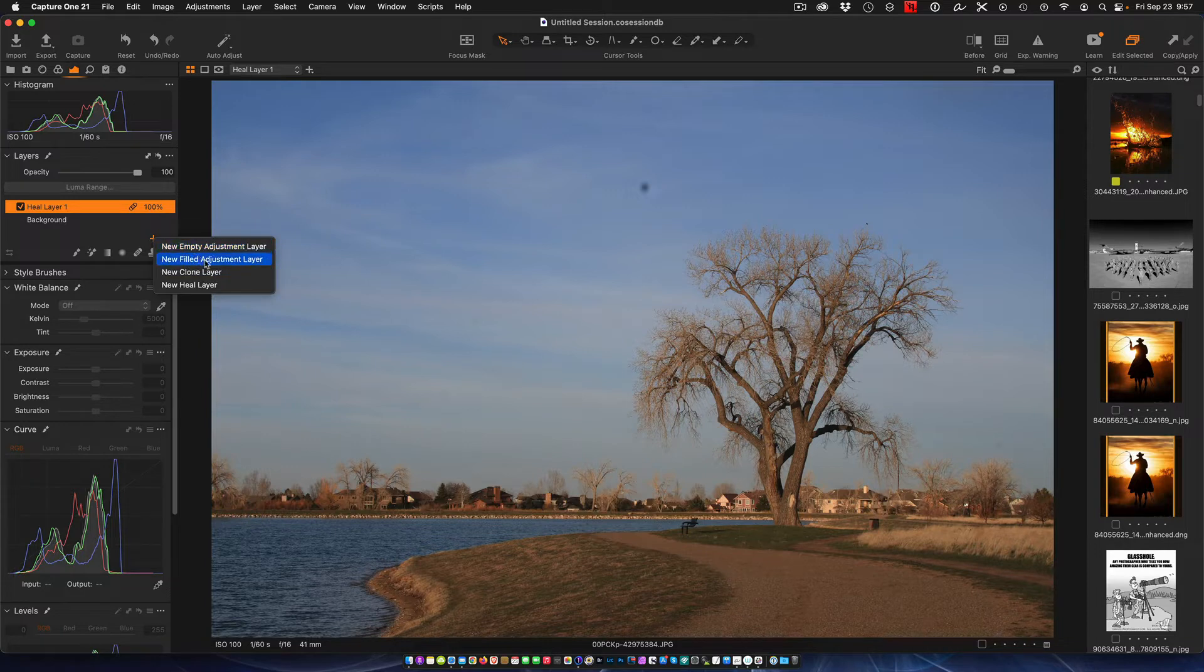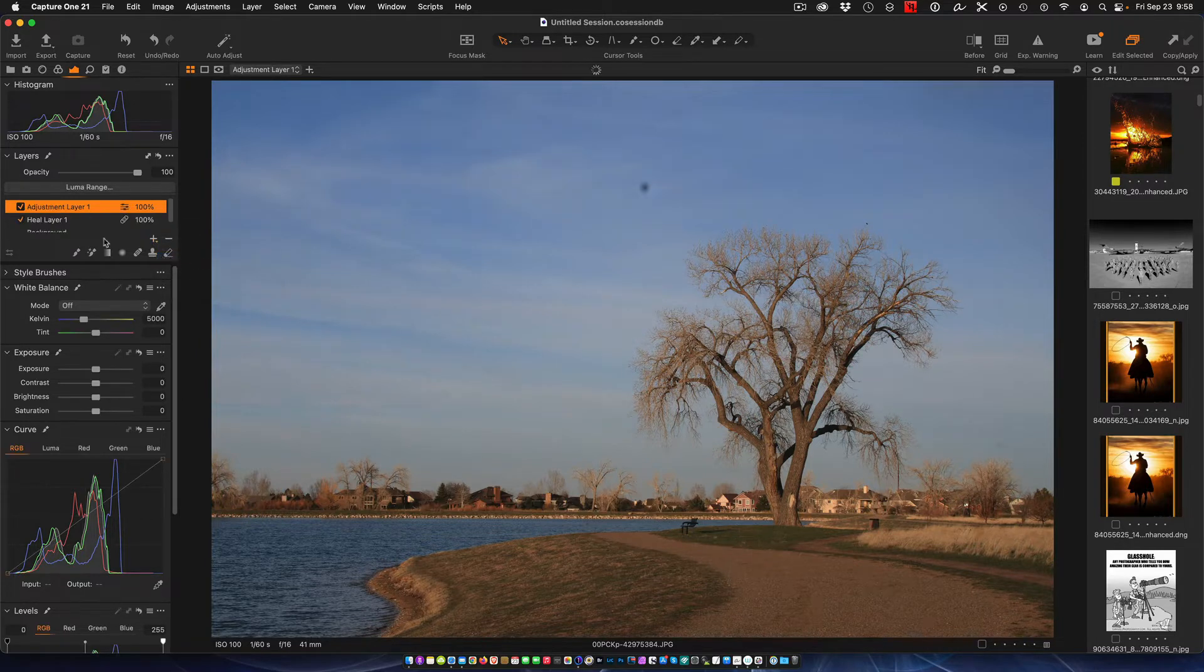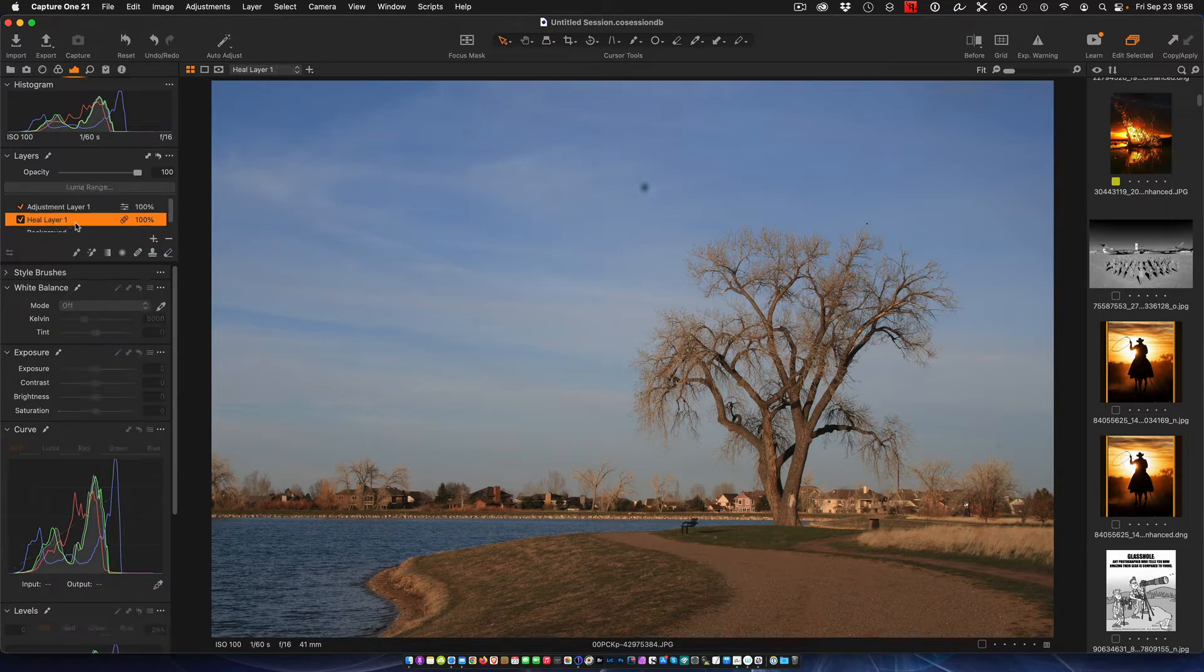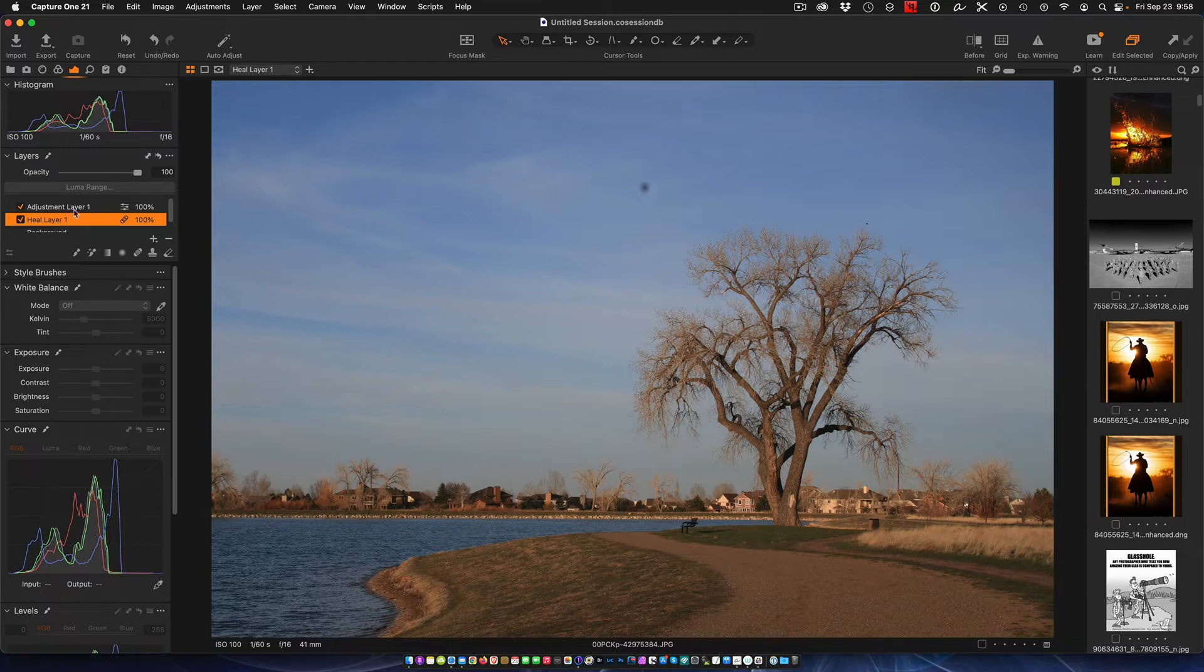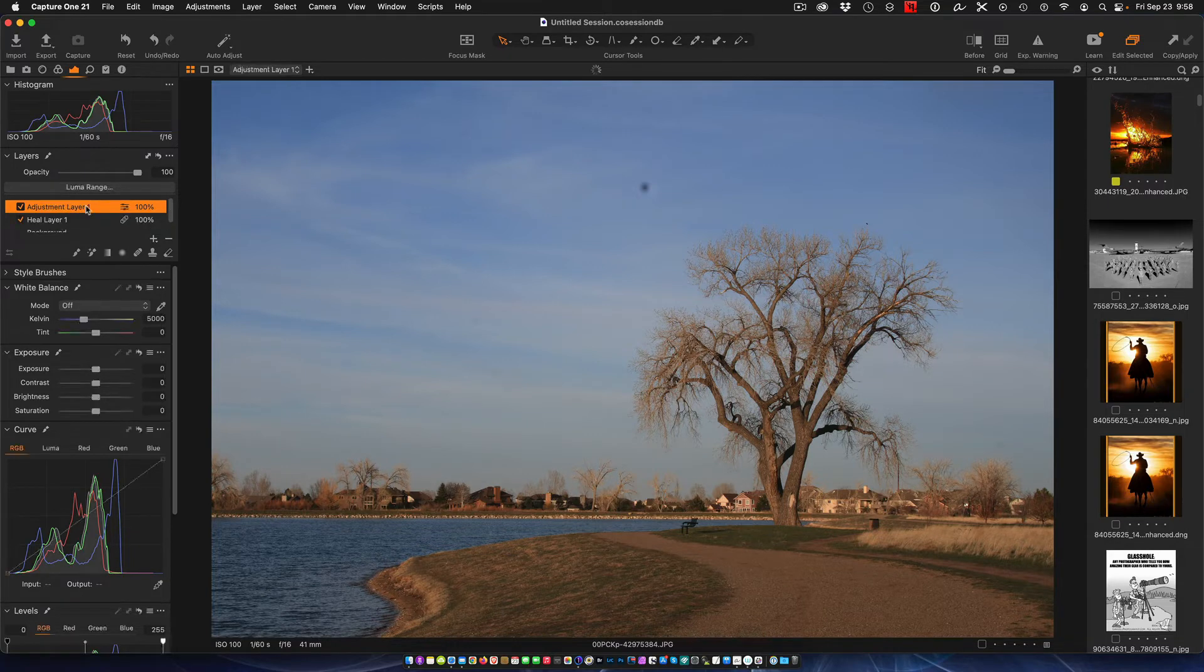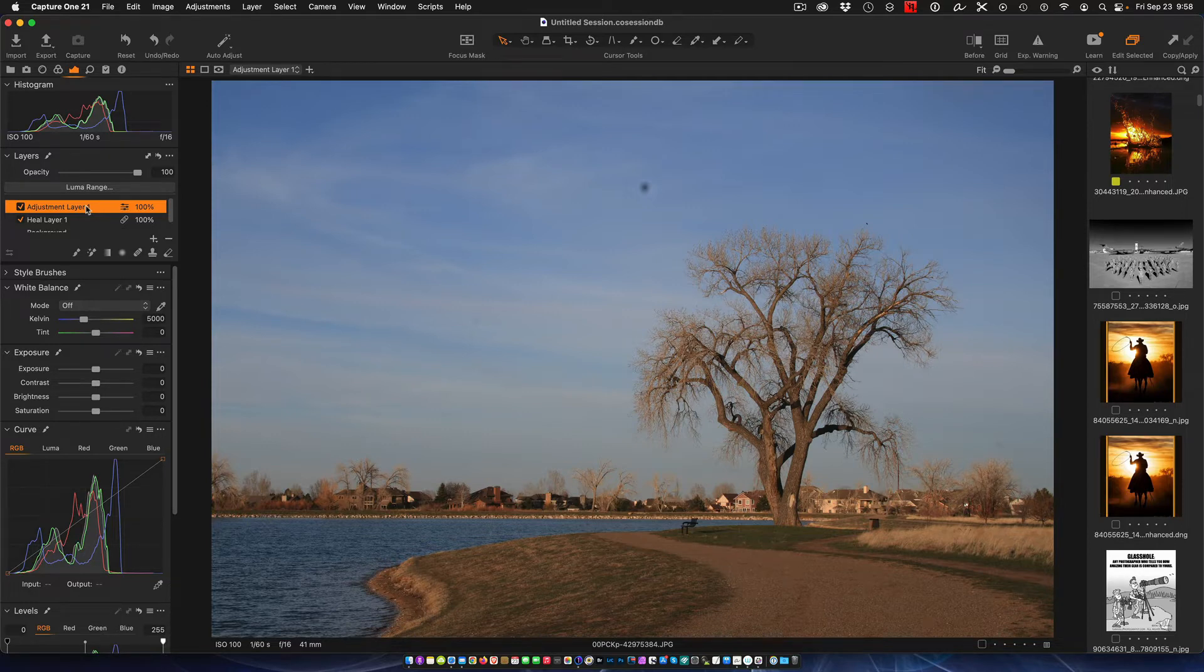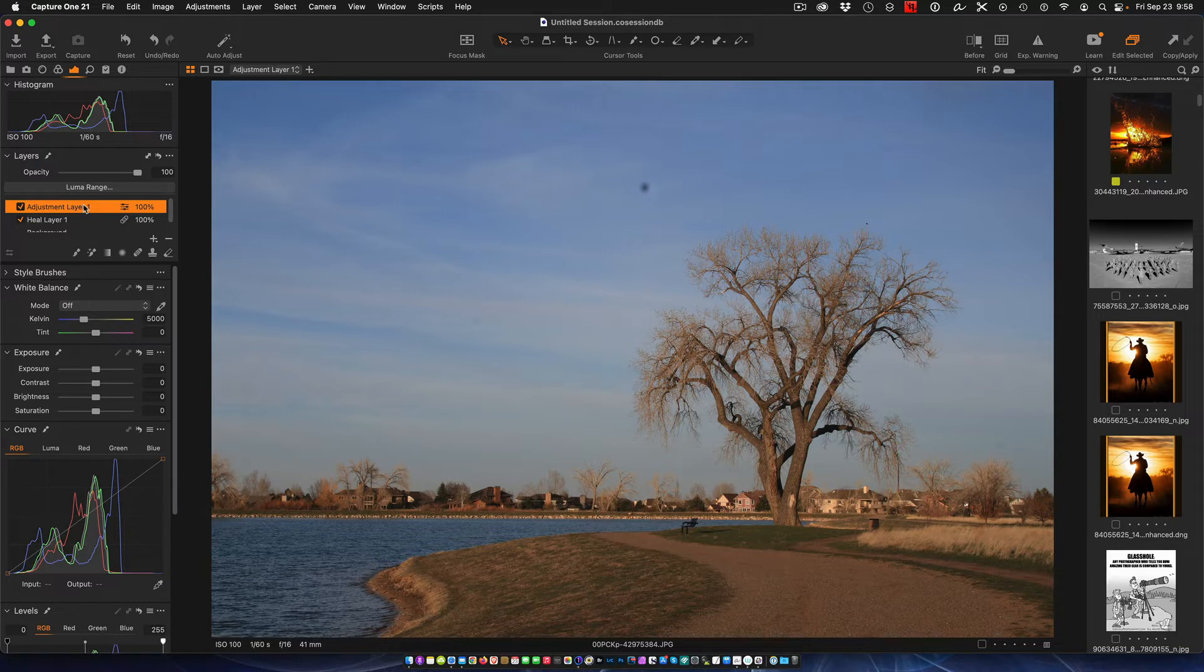I'm going to create another layer right on top of that and I'm just going to call it a new filled adjustment layer. This is the layer that we're going to do the healing on and this is the layer that we're going to use to create a working spot identifier.